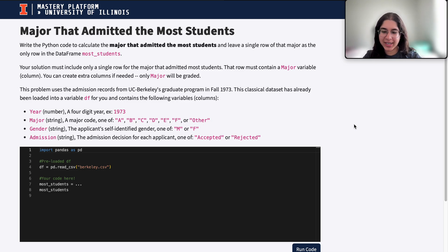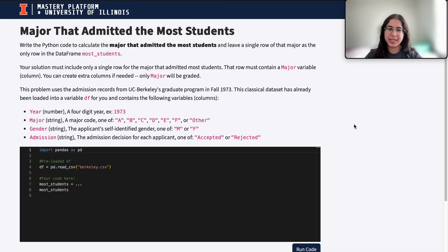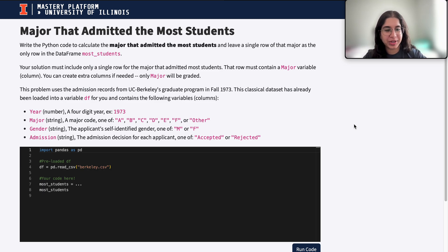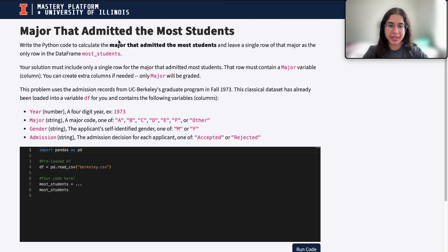Hi everyone, my name is Anagha and I'm part of the data science discovery team. In this video today we are going to be doing a question on dataframe filtering as well as choosing the major that admitted the most amount of students. So let's go ahead and get started.